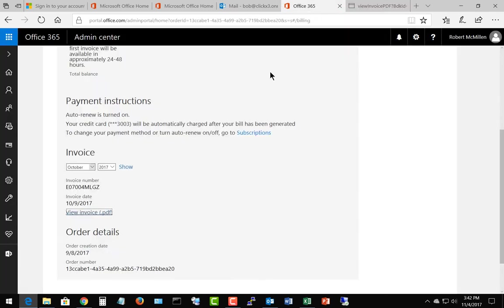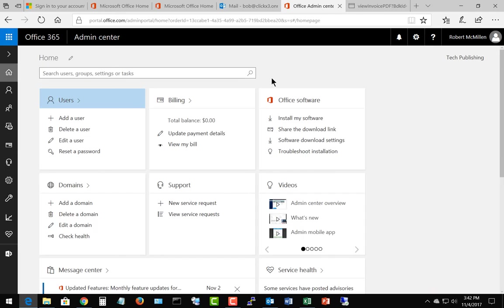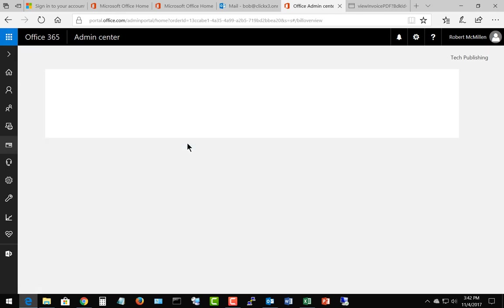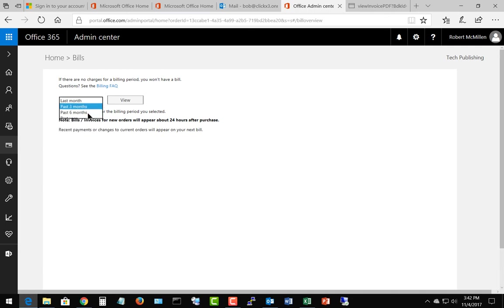Let's go back to our Office 365 admin center and click View My Bill again. It shows it a little differently here. We can filter by the past three months, the past six months, the past year, or specify a date range. Let's take a look at the past three months.